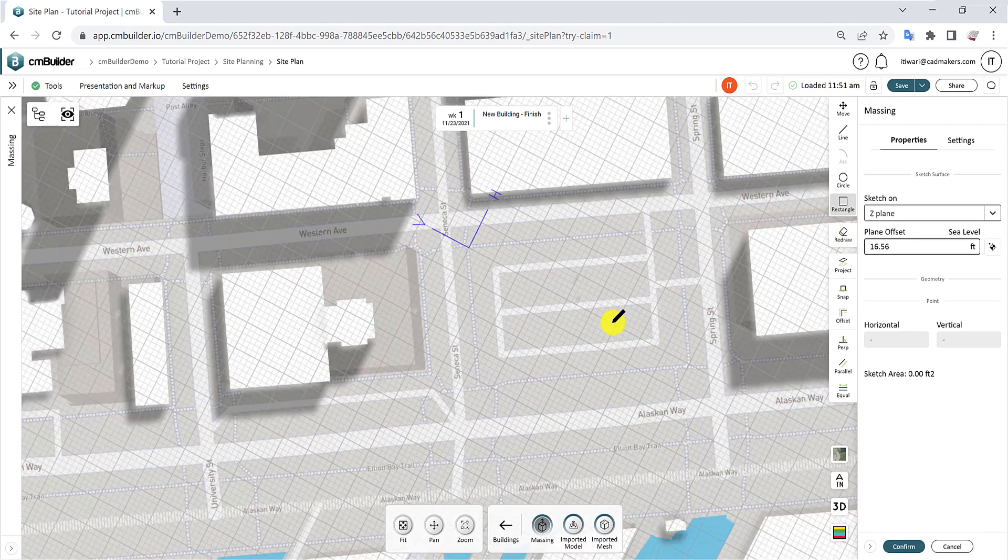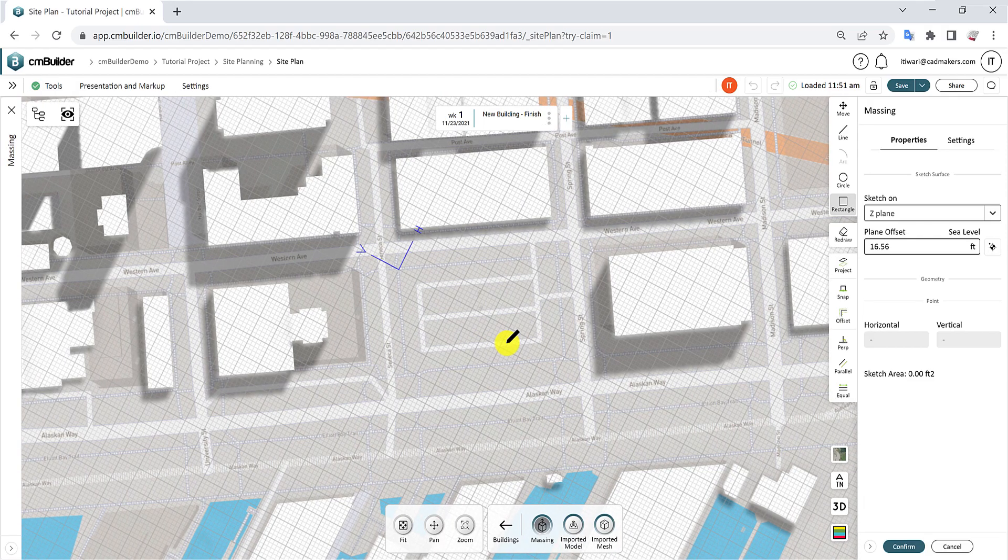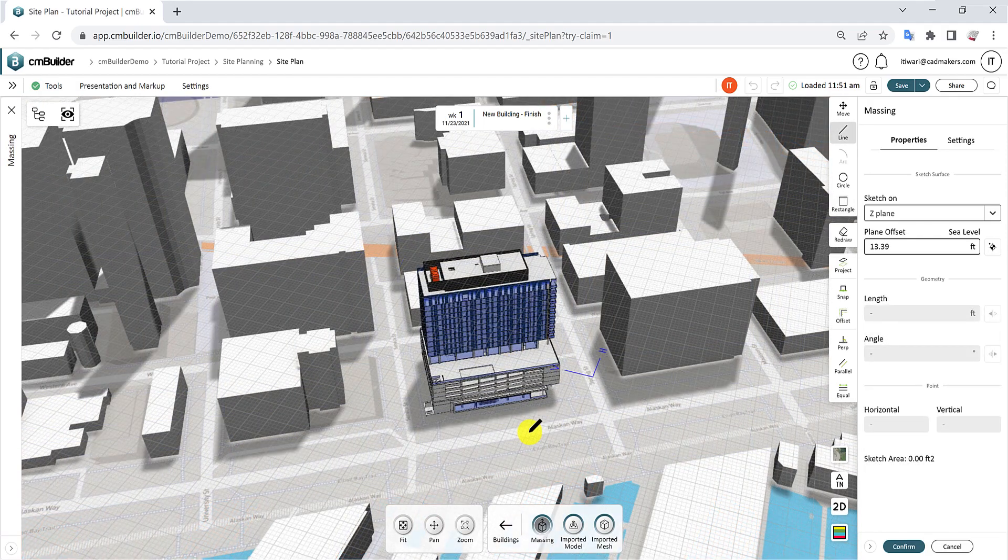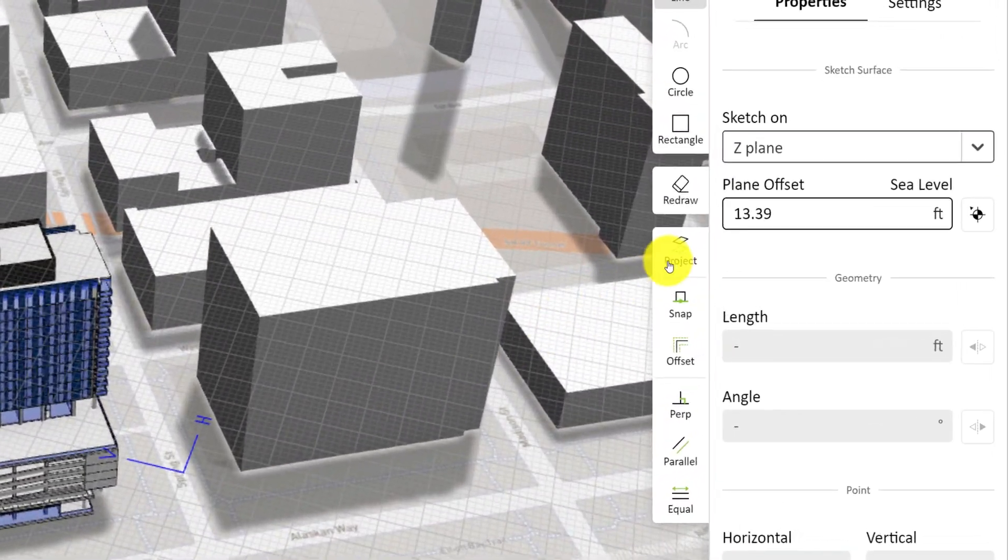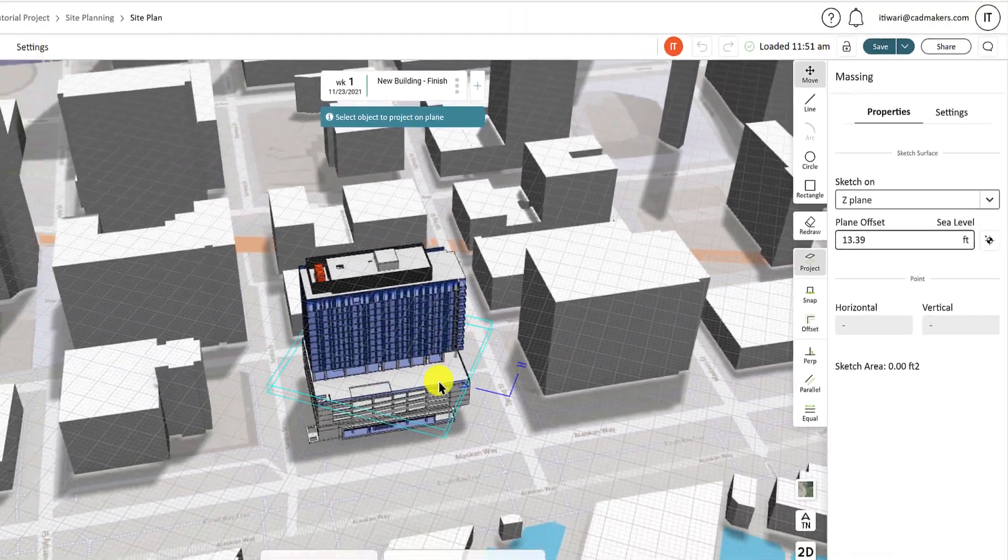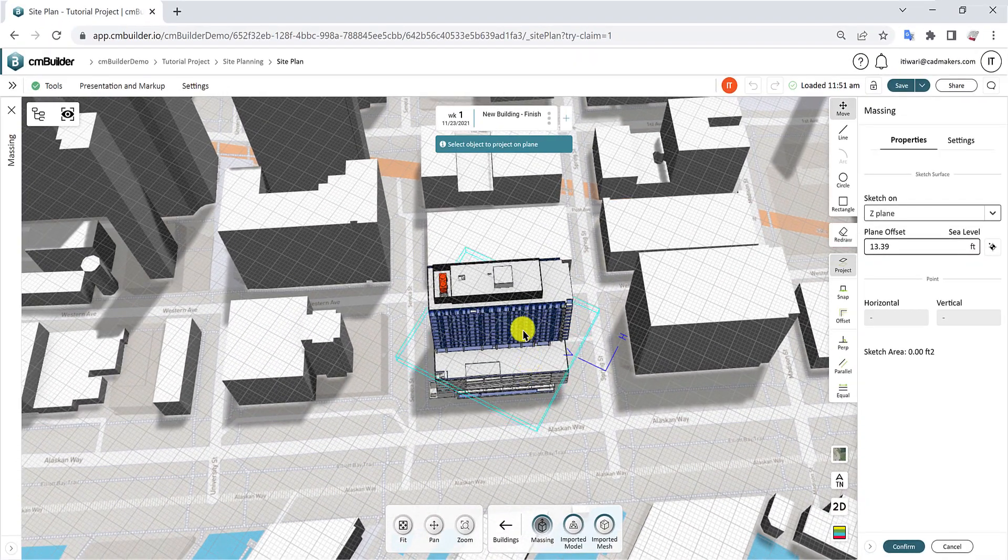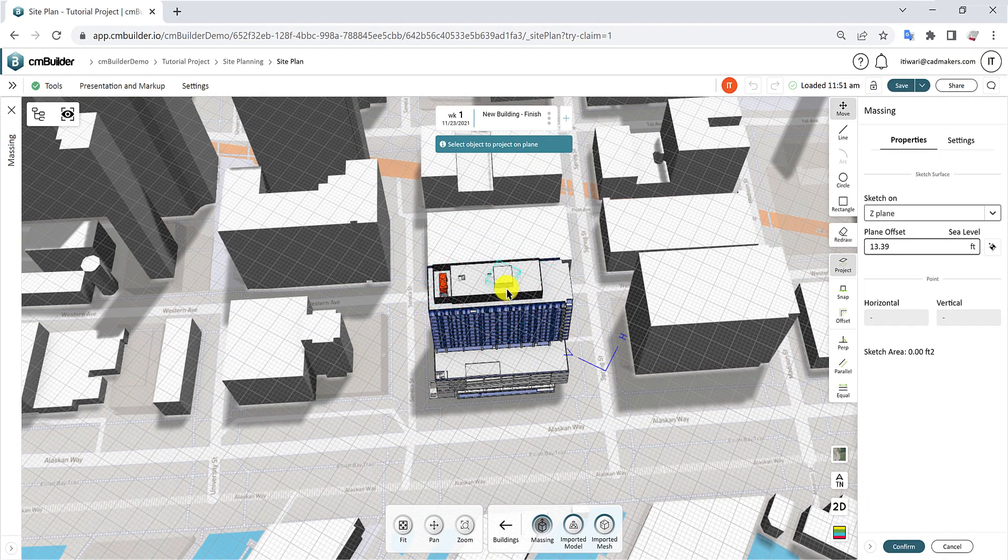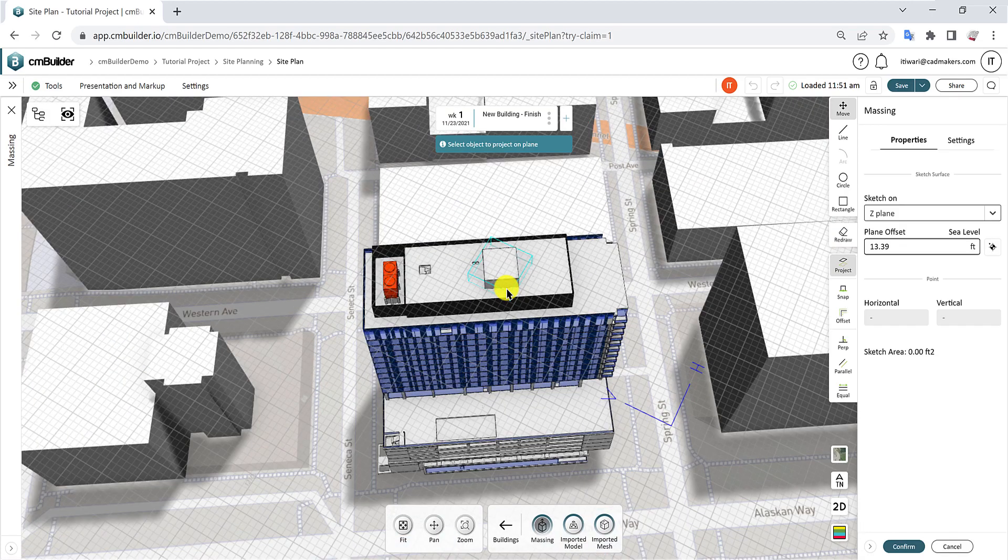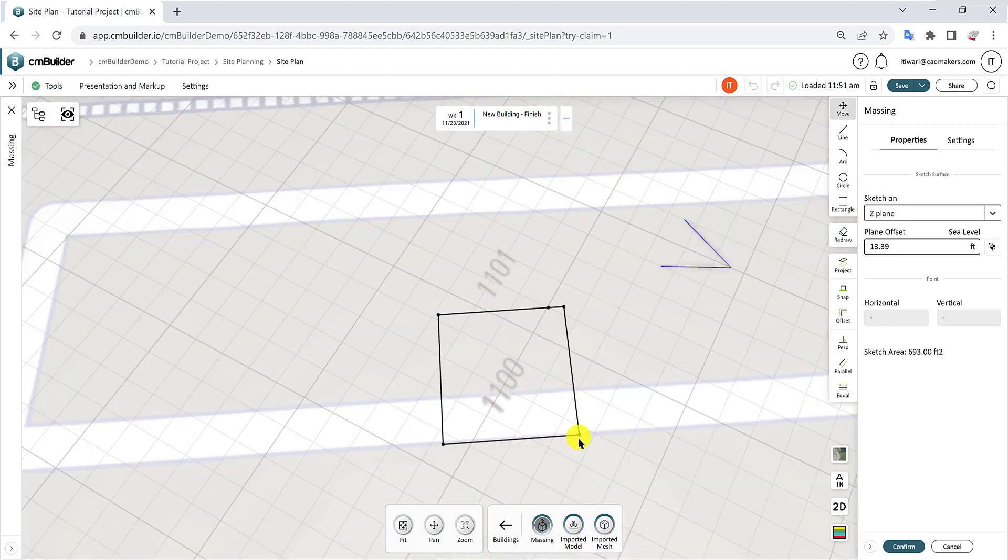Use the Redraw button to start over or clear the existing sketch. The Project from 3D function allows you to draw the shape of the sketch from an existing 3D volume. Start by selecting an object to project on the plane and use its perimeter to create a sketch automatically.